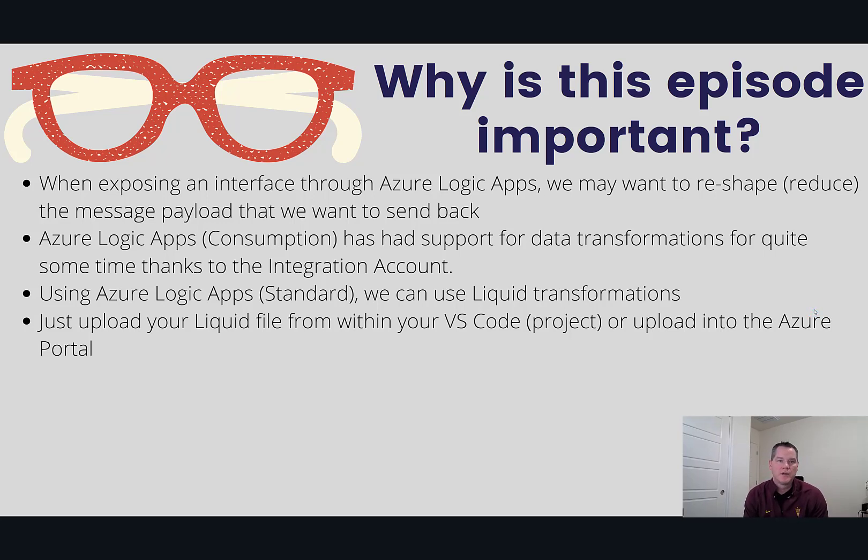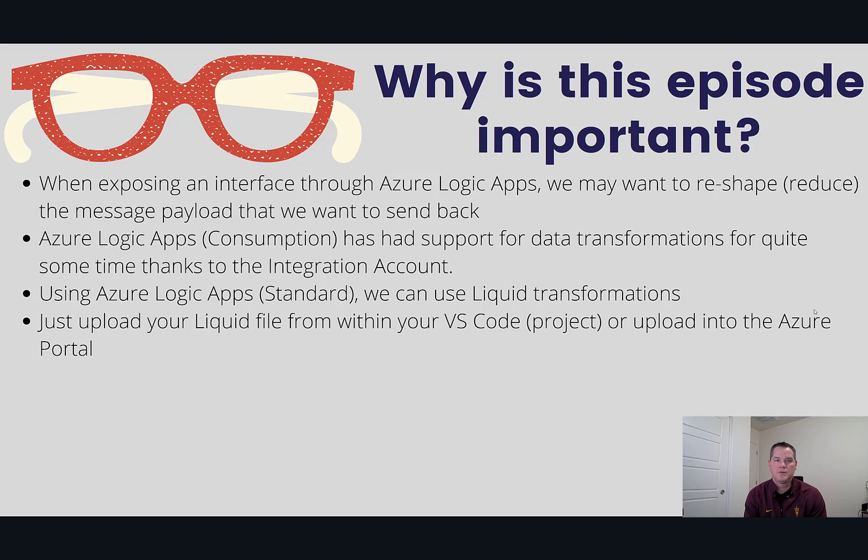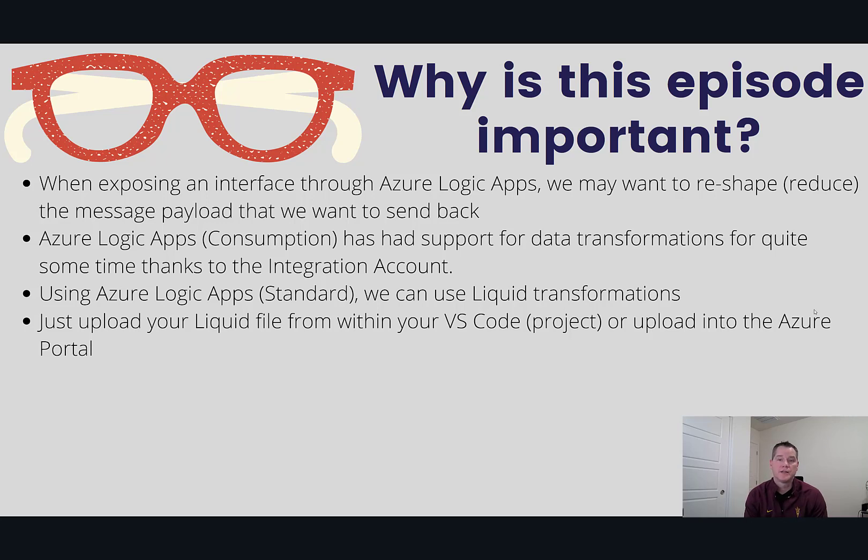Whenever we expose an interface through Logic Apps, we may want to reshape or reduce the message payload that we want to send back. Azure Logic Apps consumption has had support for data transformations for quite a while thanks to the use of an integration account.